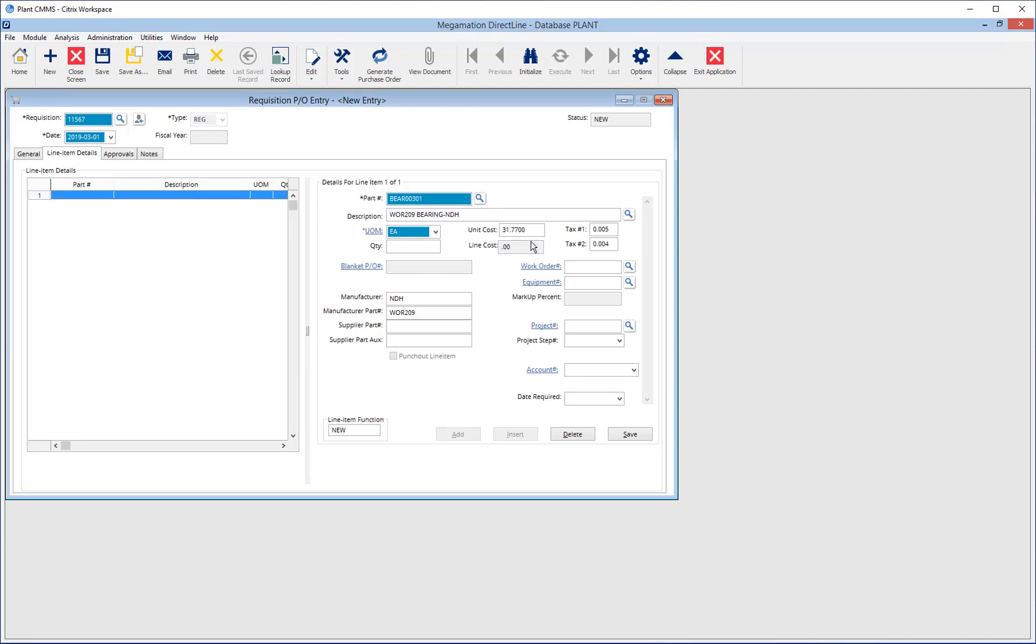All detail part information will be carried over from the inventory detail entry. Information such as unit cost and tax information can be edited at this point if required. Enter the required quantity and line cost will be calculated automatically.